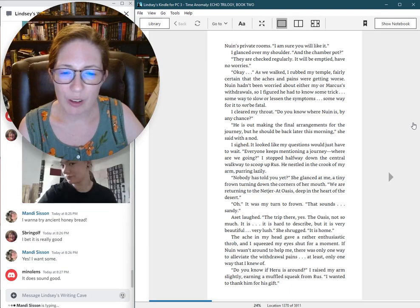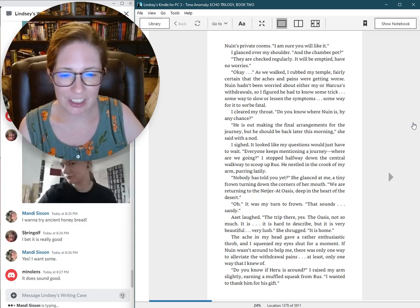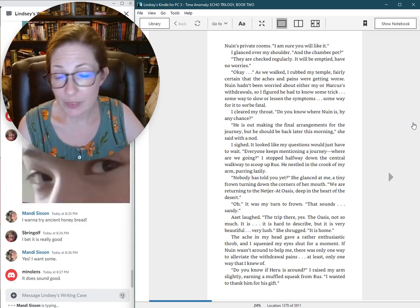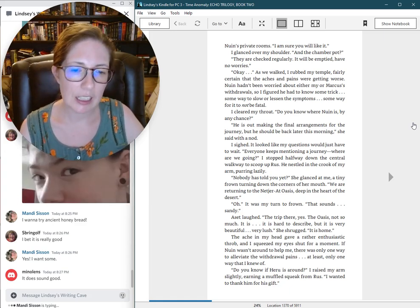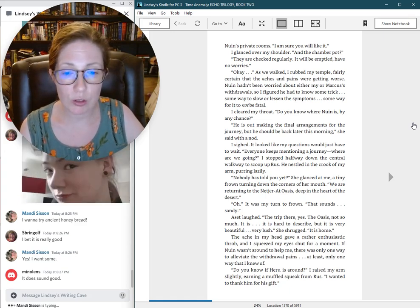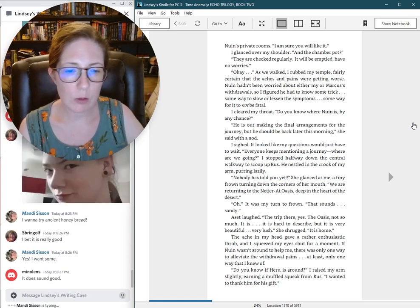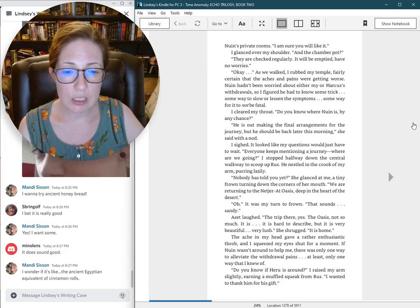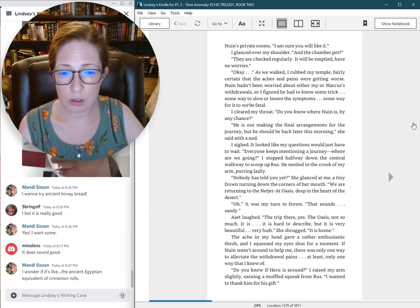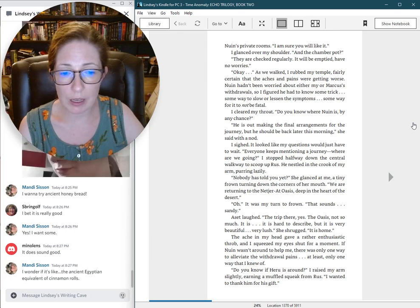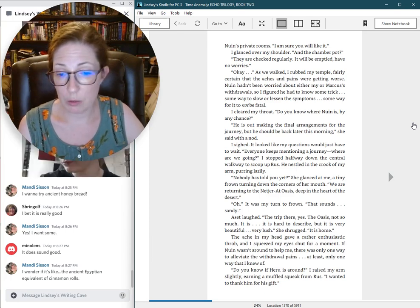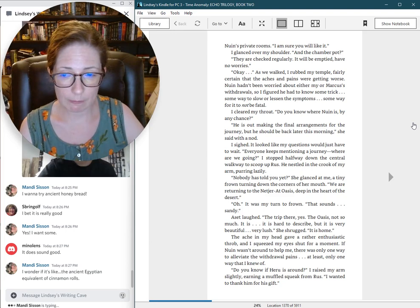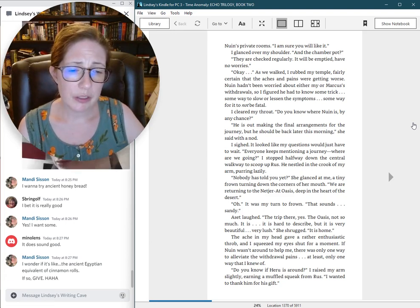Aset laughed. The trip there, yes. The Oasis, not so much. It is hard to describe. But it is very beautiful. Very lush. It is home. The ache in my head gave a rather enthusiastic throb, and I squeezed my eyes shut for a moment. If Nguyen wasn't around to help me, there was only one way to alleviate the withdrawal pains. Do you know if Haru is around?